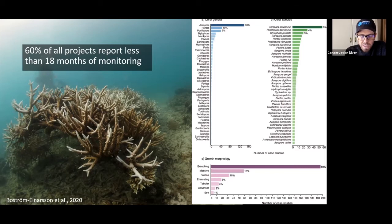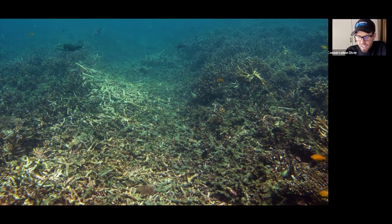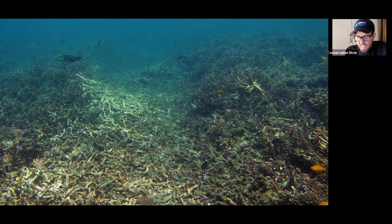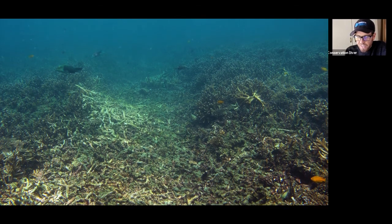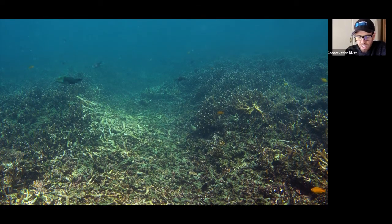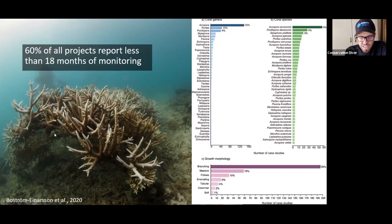Anyone can grow corals when conditions are nice. Look at this tunnel here — this is an anchor drag area, so a boat dragged an anchor down here. You can see this nice reef and then it's just destroyed. So we put down this tunnel and took all the broken corals and put them on here.